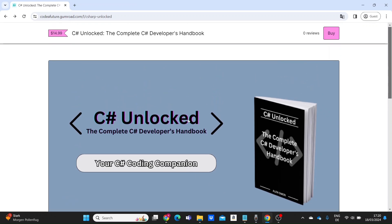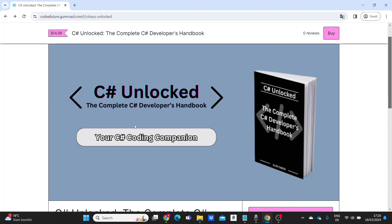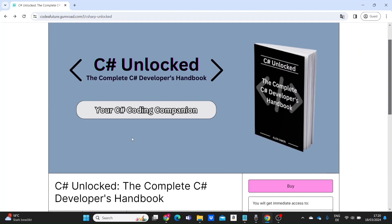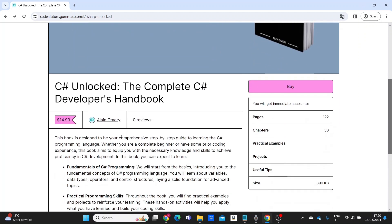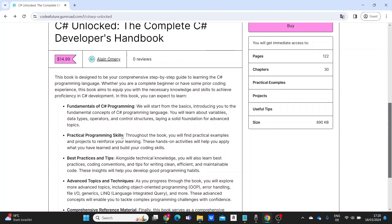Hi there everyone and welcome back to the channel. My name is Alen and in this video I wanted to show you something that has been my main priority in the last couple of months and what I have been working on the most, which is this C-sharp ebook named C-sharp Unlocked: The Complete C-sharp Developer's Handbook.